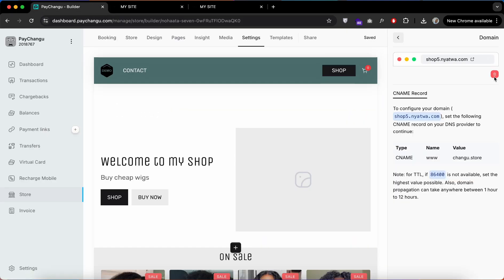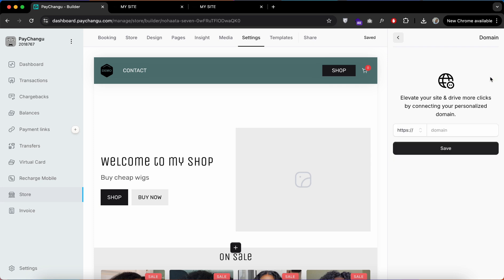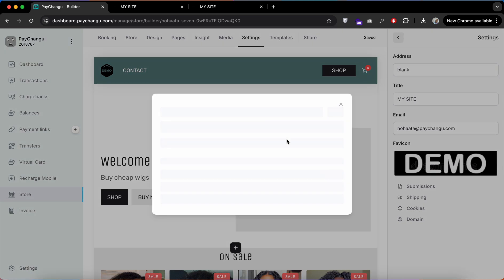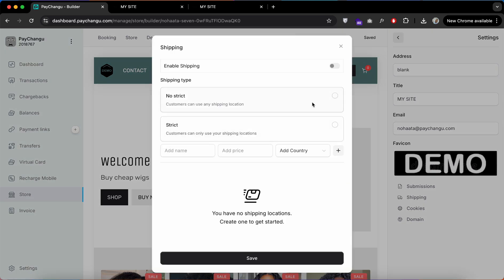Or you can add your custom domain by deleting this and adding your custom domain there. I'll make another video on how you can add your custom domain. Here you can enable your shipping if you allow shipping.